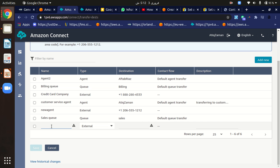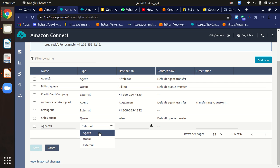To add a new quick connect, we have to provide the name. For example, I'll type the name Agent1. Then we have to specify the type. As I said, we can transfer customers to a different agent, to a queue, or to an external number.